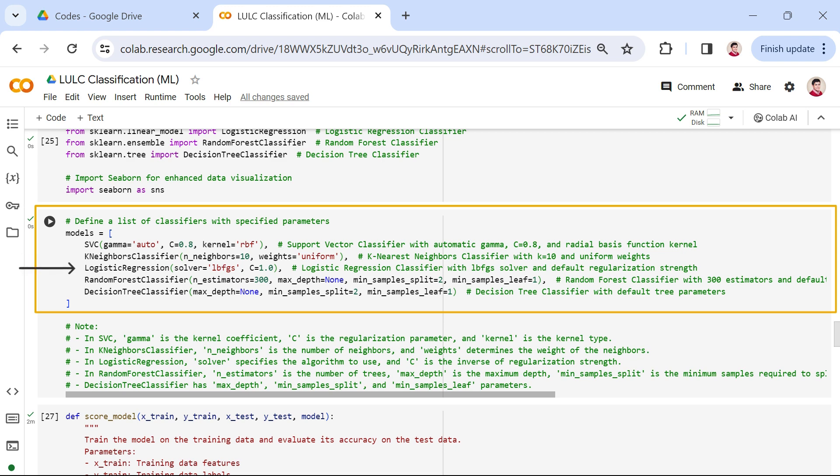The logistic regression algorithm is the next one. Here, we use the LBFGS solver and a default regularization parameter, C. Moving into the random forest classifier, recognized as one of the most popular algorithms for land use land cover classification.